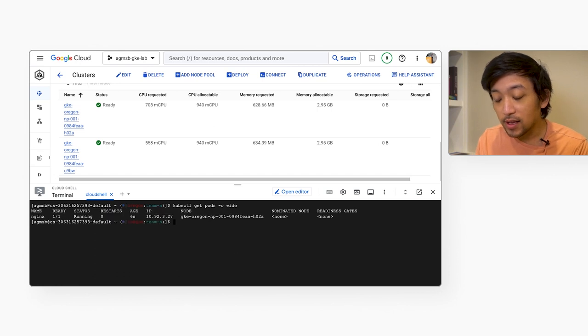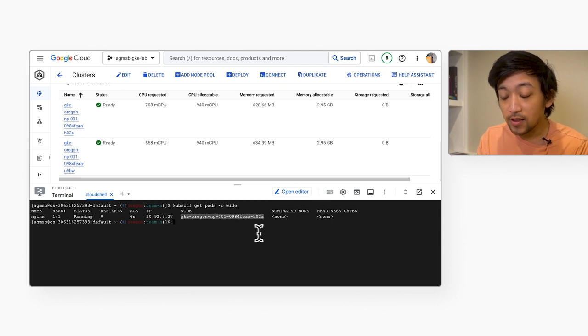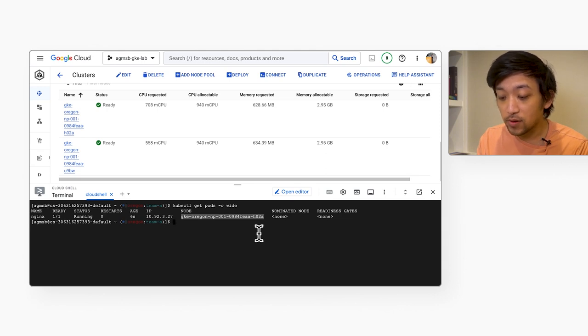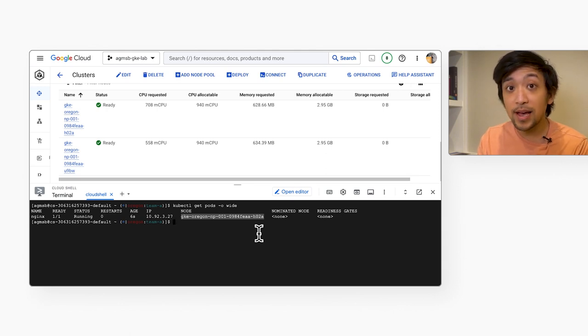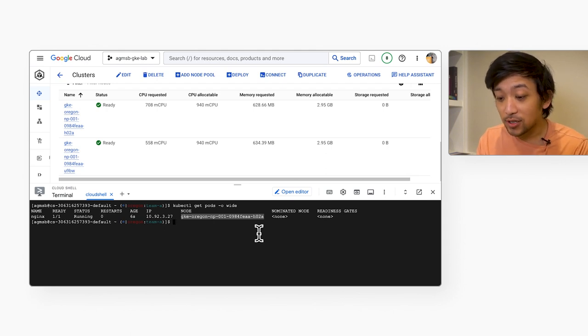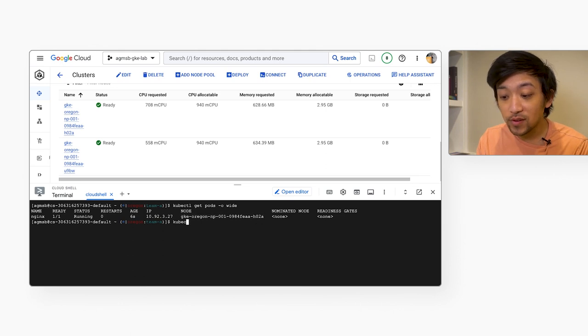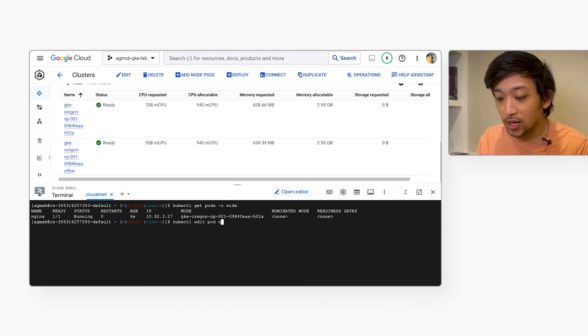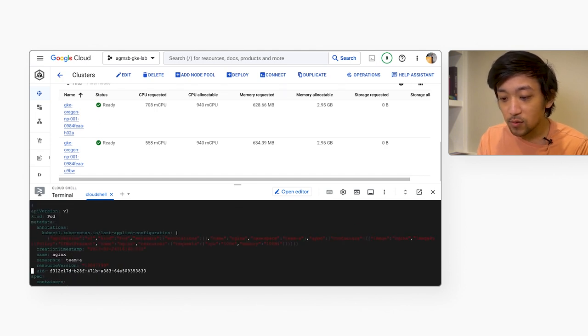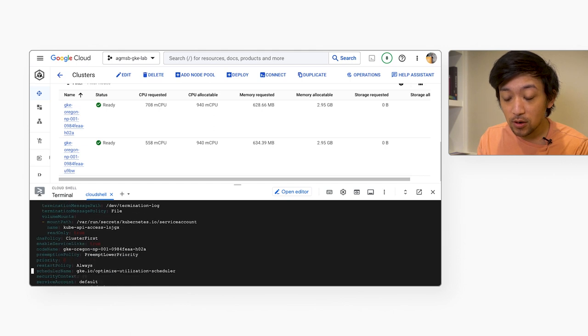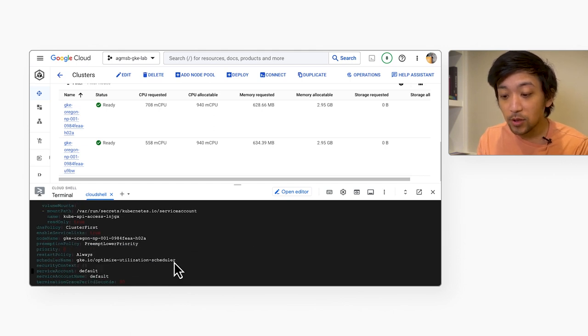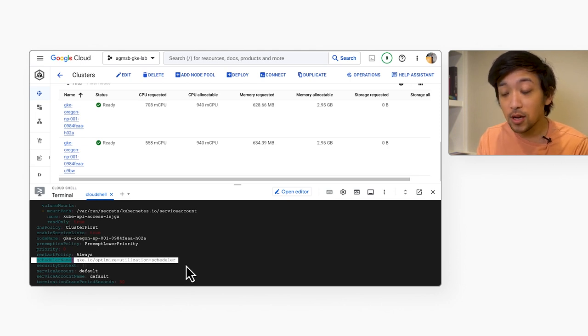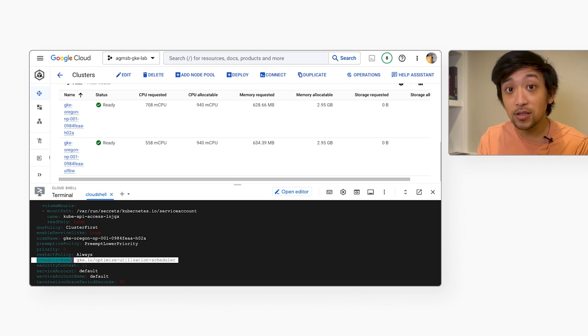And so the reason it gets scheduled to this node is that when you use this optimized utilization profile, it's influencing the kube scheduler to place these nodes on more heavily utilized nodes to make sure that all those spare capacity that sometimes can be left idle, that we're actually taking advantage of it and using it when we can. And so it prefers to schedule pods to these nodes that are more heavily utilized. And so the way that it actually influences the kube scheduler is that when you enable this feature or this autoscaling profile on a GKE cluster, we will then inject this scheduler named GKE Optimized Utilization Scheduler to basically influence the kube scheduler to perform this behavior at scheduling time as well.